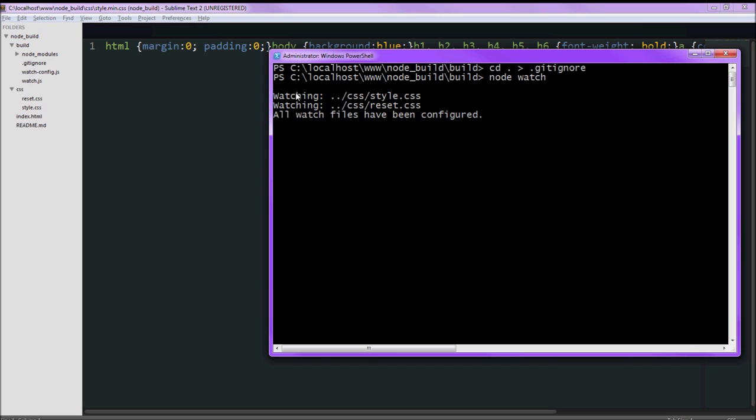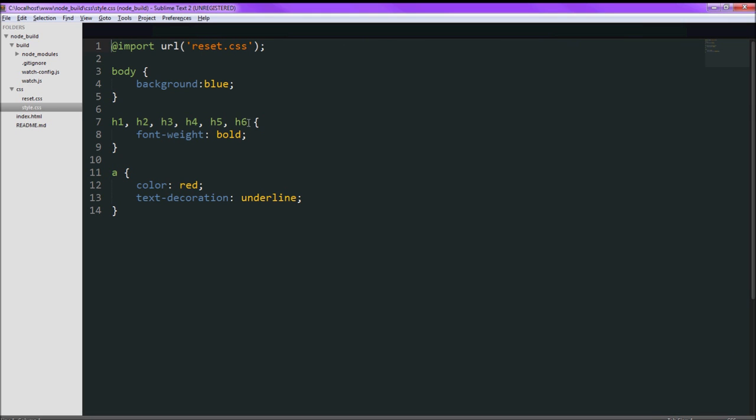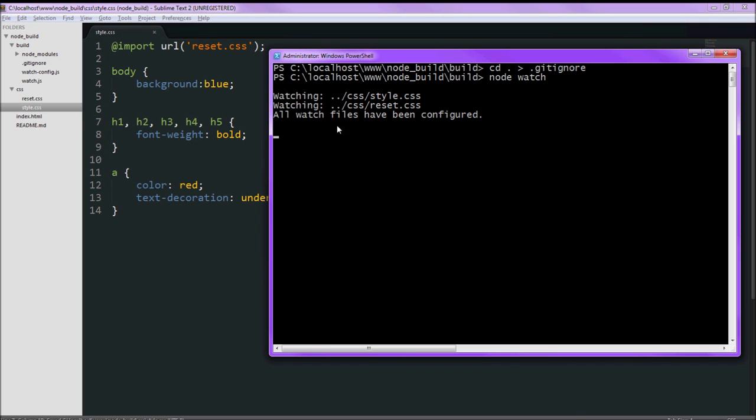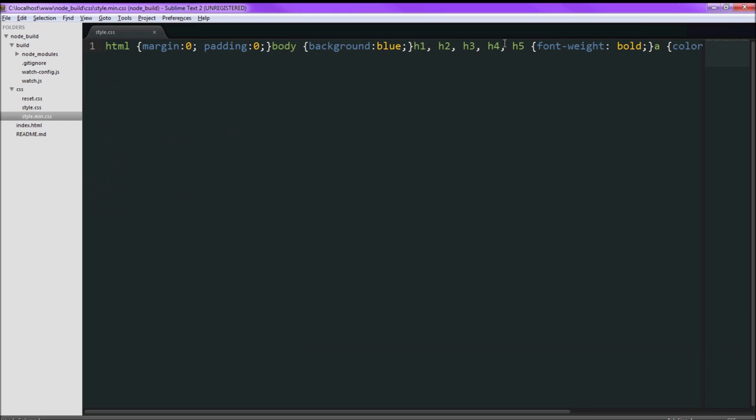Okay, so I am using console.log to show where we are. So right now it is watching these files. So we are going to go ahead and make a small change. I am just going to get rid of the h6 here and save it. And there it goes. It says it has been updated. Optimized it. And there we go. It saved it right here from h1 to h5.